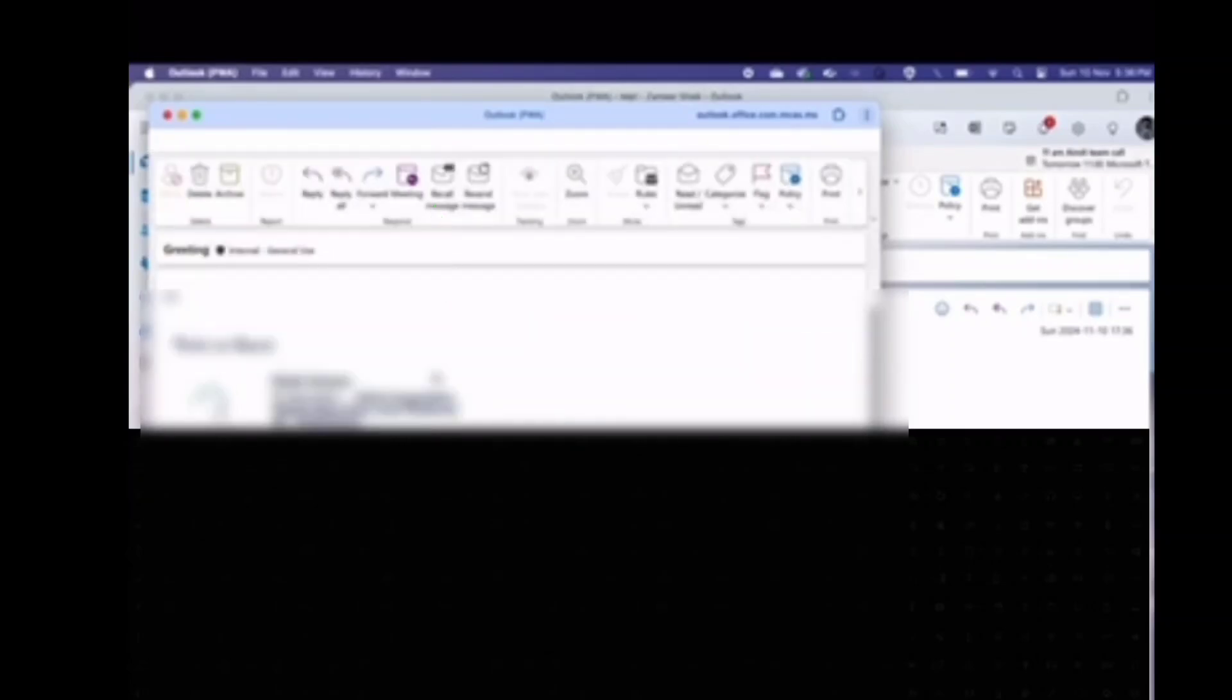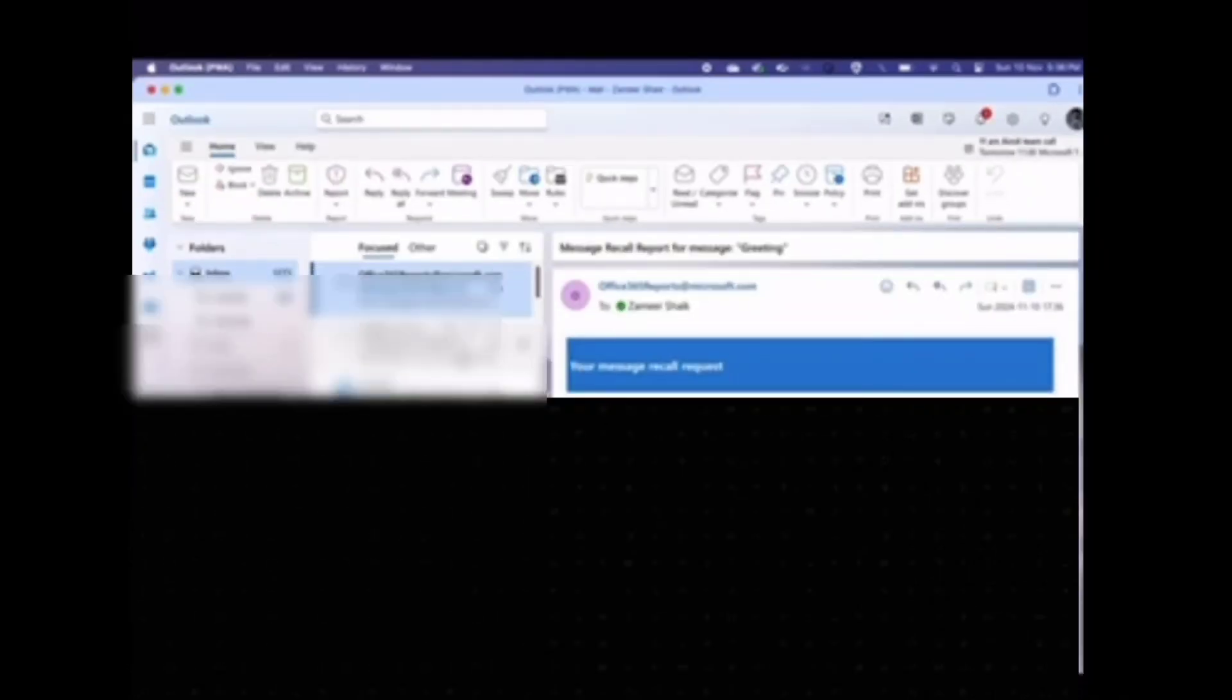Now, I'm sending a test email. I have sent the test email. Now, I'm going to recall this email.